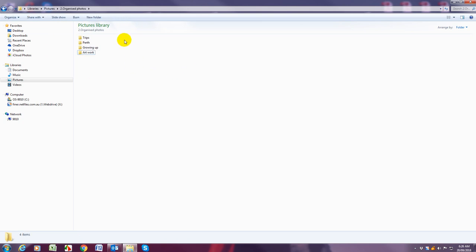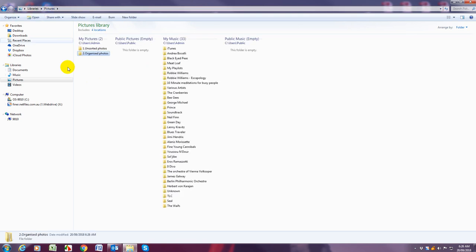So after we've created those folders we want to go back into my pictures. So you can do that by either clicking the back button or just up here clicking pictures.